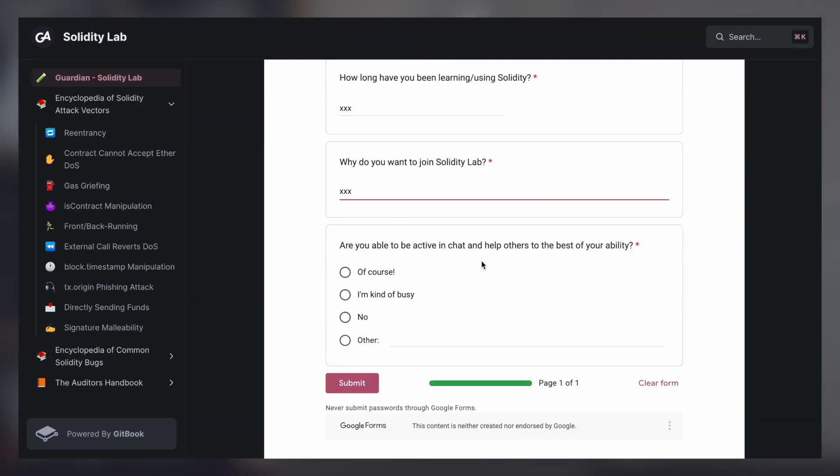If you happen to know anybody who is looking for a smart contract security review, go ahead and send them to guardianaudits.com/quote. And if you are really interested in smart contract security and want to connect with others from around the world, or even potentially team up and compete in team audits of real protocols and get rewarded for your findings, then go ahead and apply to join our community of smart contract security researchers completely for free at lab.guardianaudits.com.